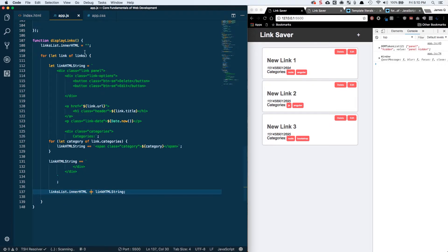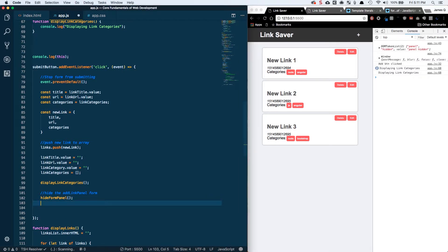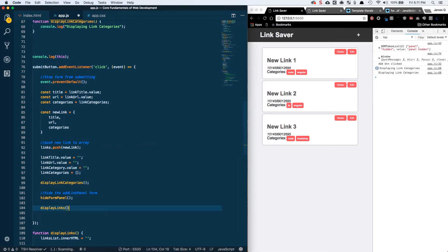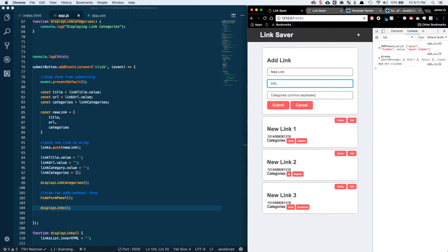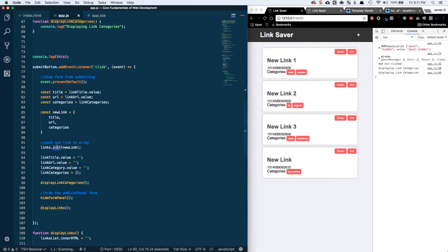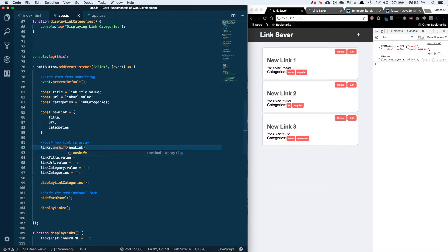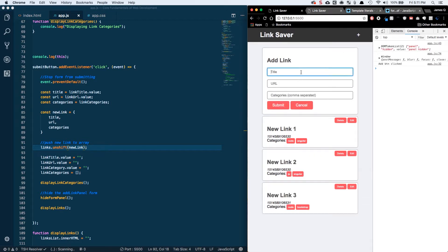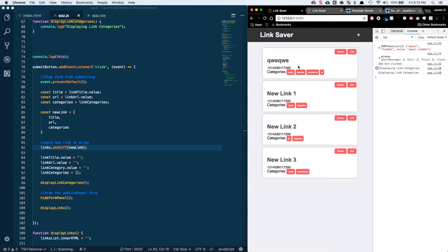We've got our dynamically generated HTML for each of these links. Now we want to come into our submit button handler and call displayLinks there too, so it re-displays our links. Let's try: new link something.com, something as a category, then submit — and we see our new link. But it's posted at the bottom when it should be at the top since it's the most recent. So instead of using push onto our array, we can use unshift, which puts the element at the beginning of the array instead of at the end. Now when we add dummy data it pops up at the top.